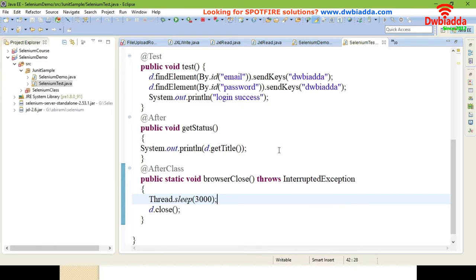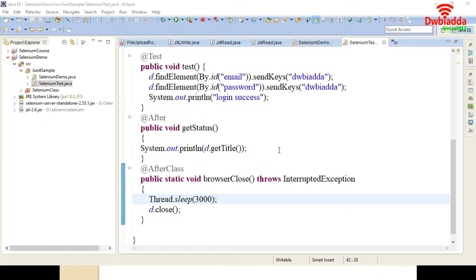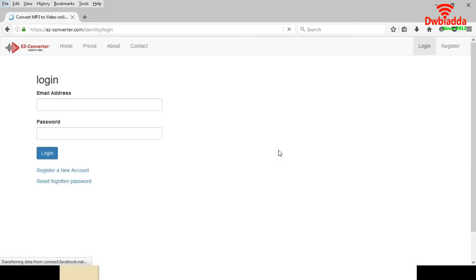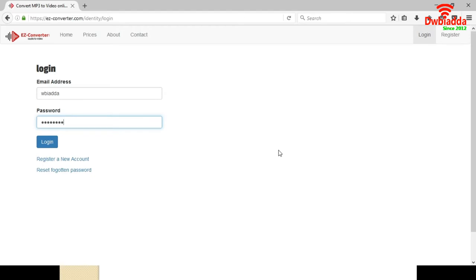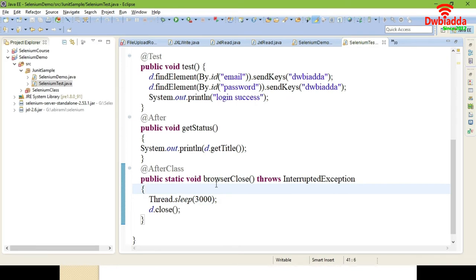After executing, the JUnit result will be viewed in your JUnit test report. You can see Firefox opens, it gets the URL, and then performs the login operation. The login page is loaded, the URL is shown, and login credentials — username and password — have been entered. Coming back to Eclipse, you can see 'login success' printed, and in getStatus the title has been retrieved. In the JUnit test you can see the test report.